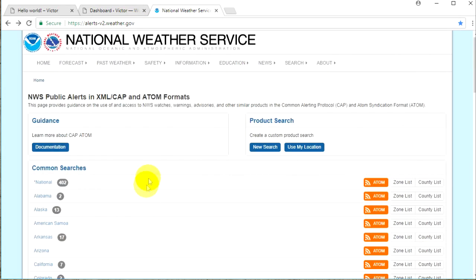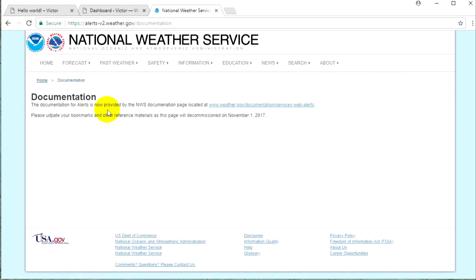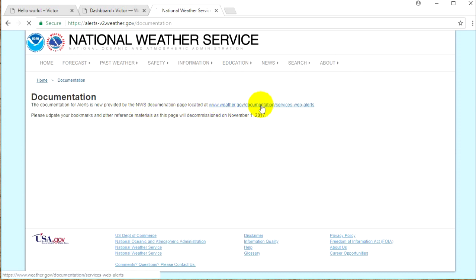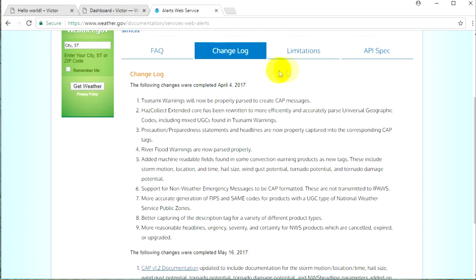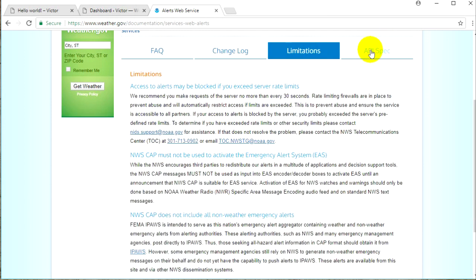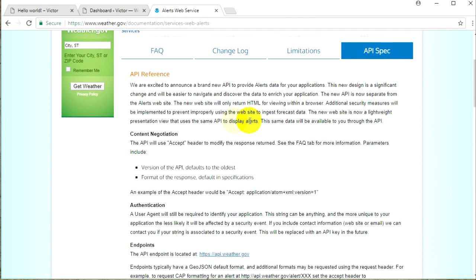Before we go into these states, let's click on the documentation button and read a little bit about this API. On the next page you'll find a link to the NWS documentation page. Here we have a few tabs: frequently asked questions, change log, limitations for this service, and more about the API.